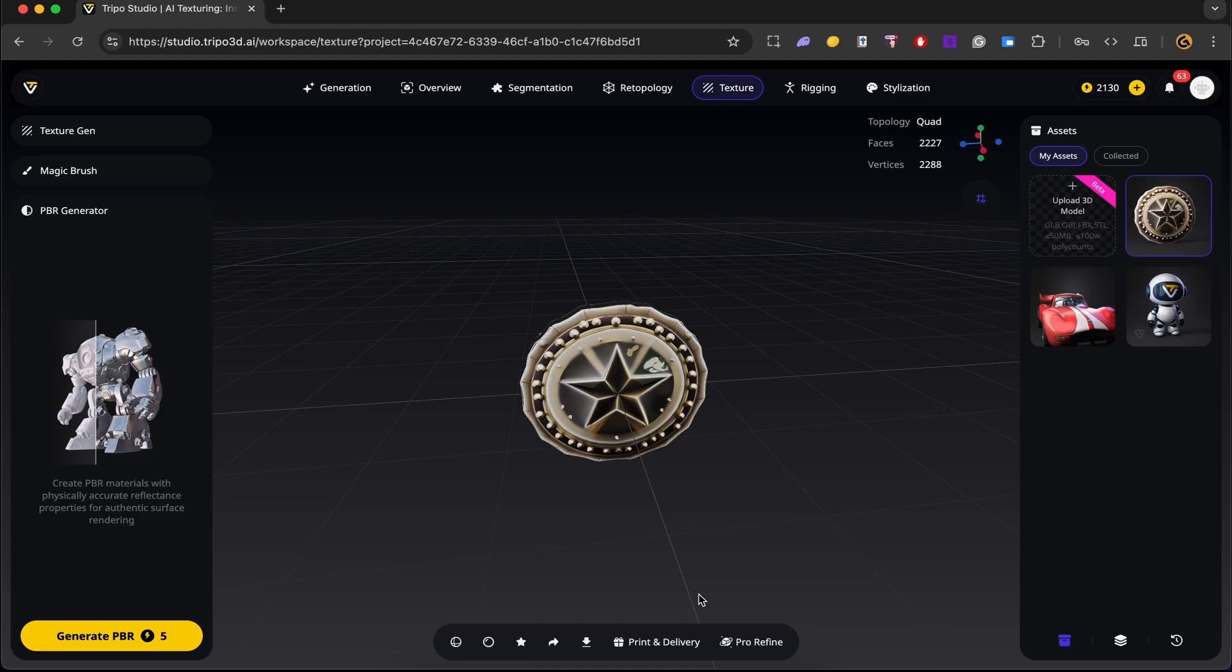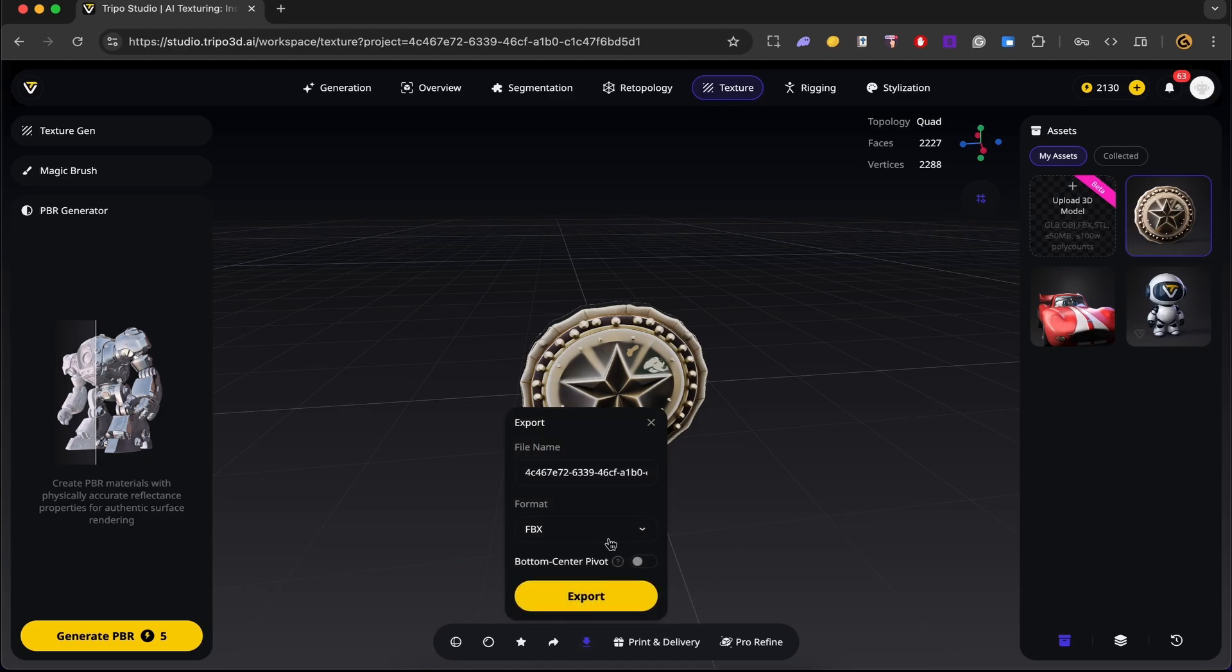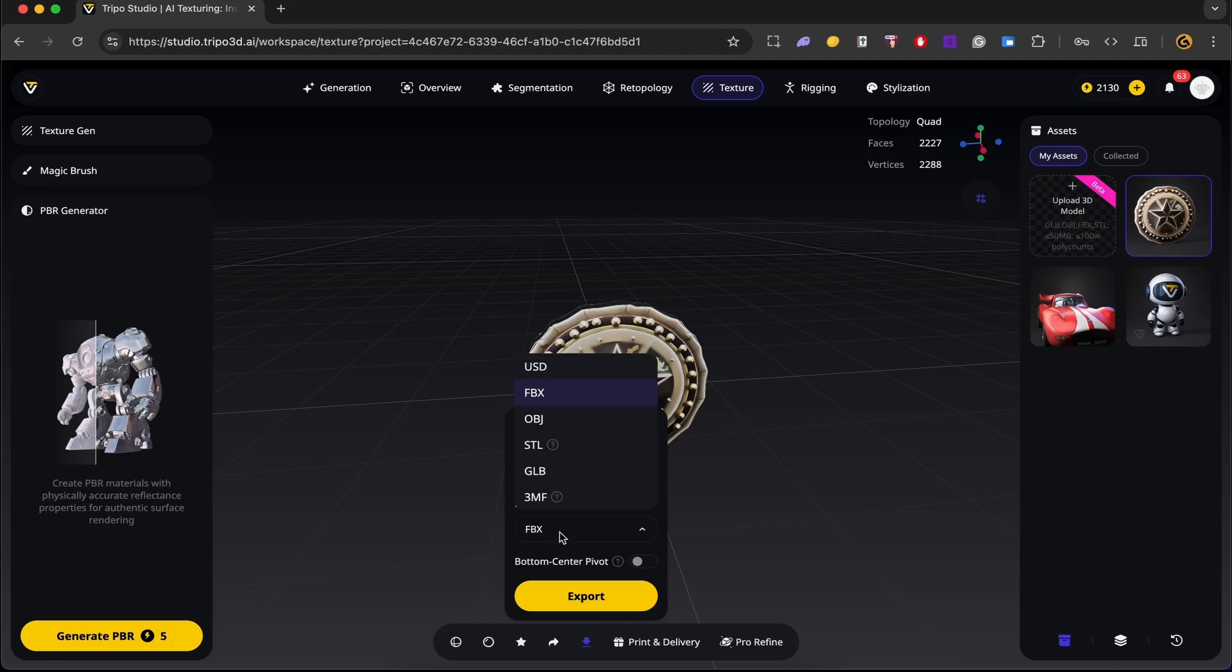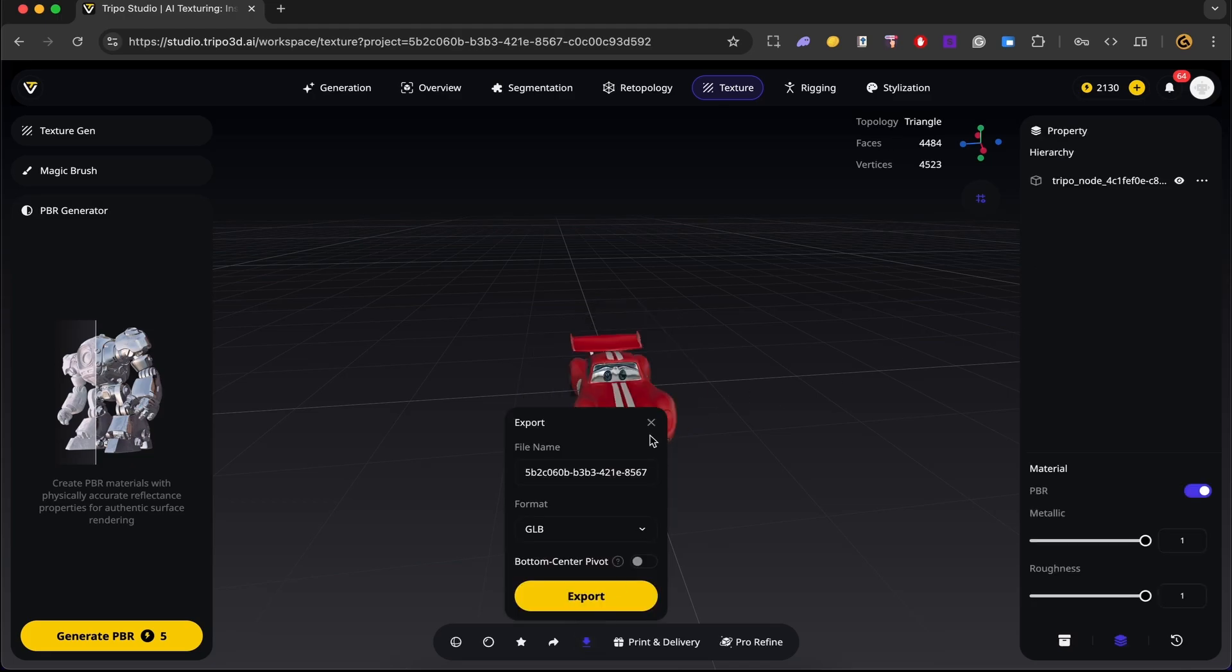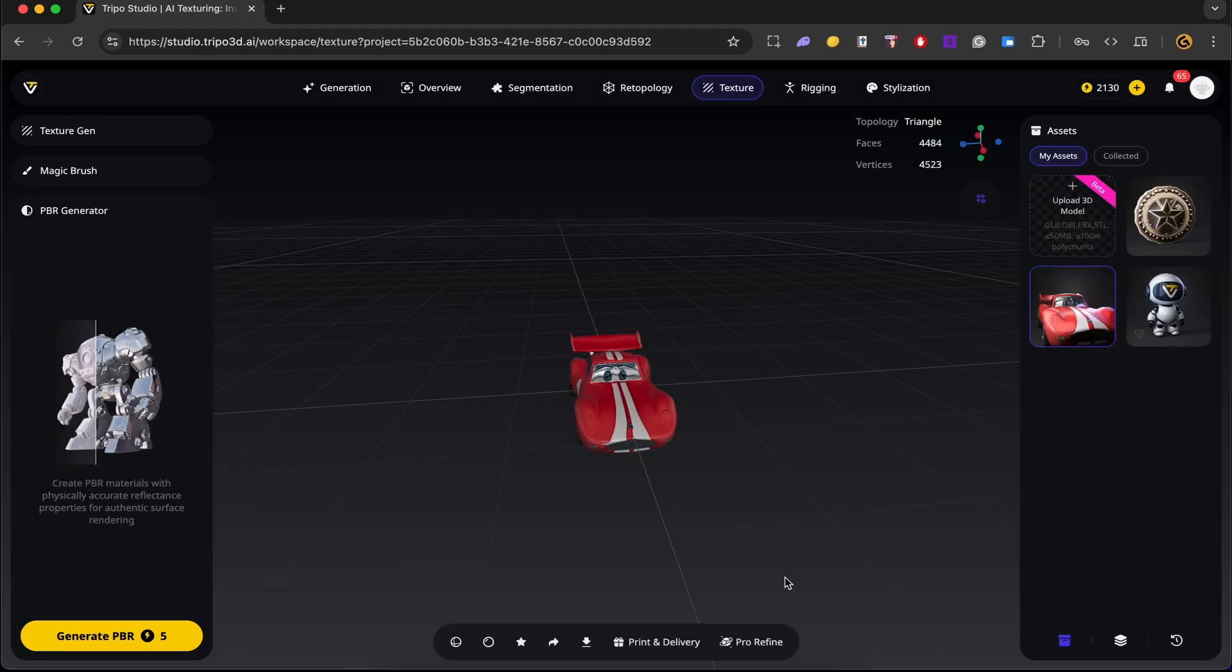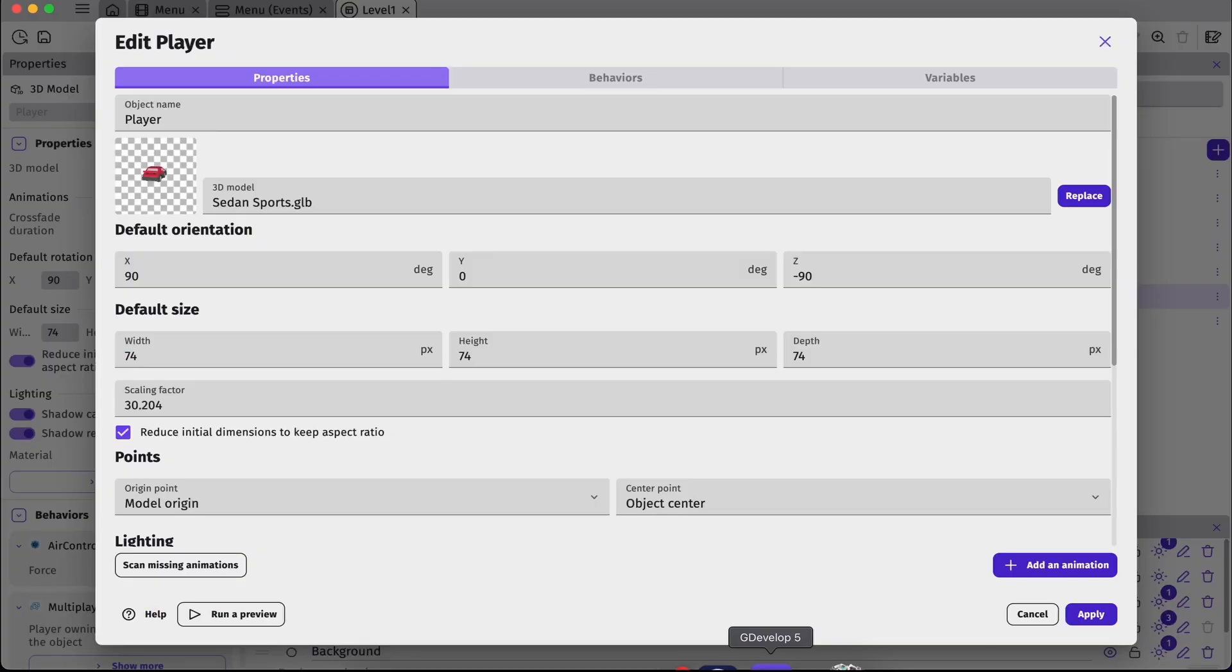Alright, once everything is ready, we can go ahead and export our model. So you can do that by clicking on the export button over here. And let's set this to coin. And let's set the format to GLB and export. Alright, let's also do the same for our car. Export. Let's set car here. GLB and export. Alright, now we're ready to bring it into GDevelop.